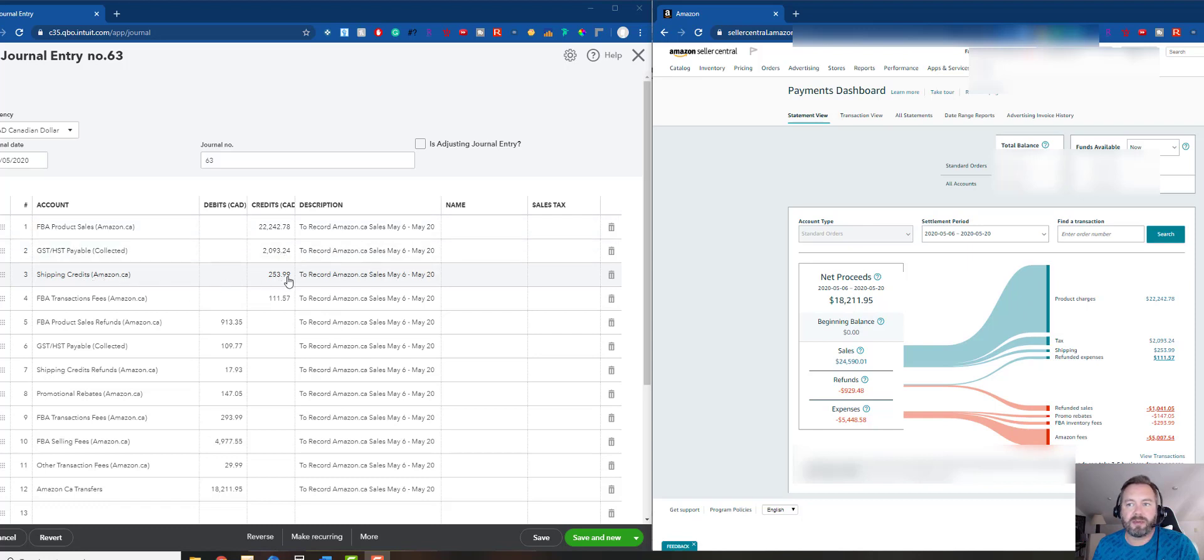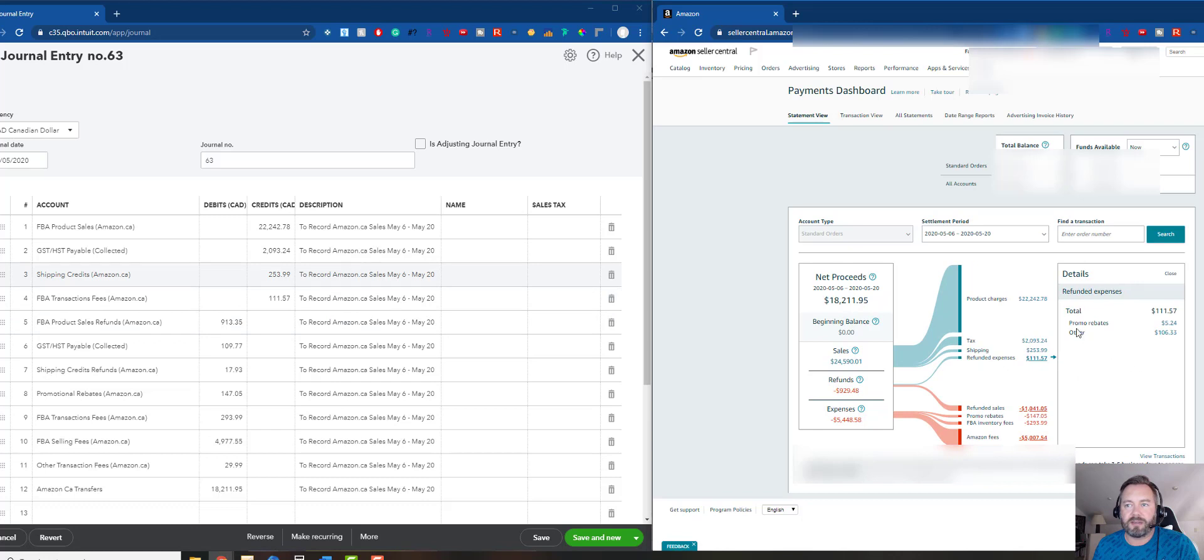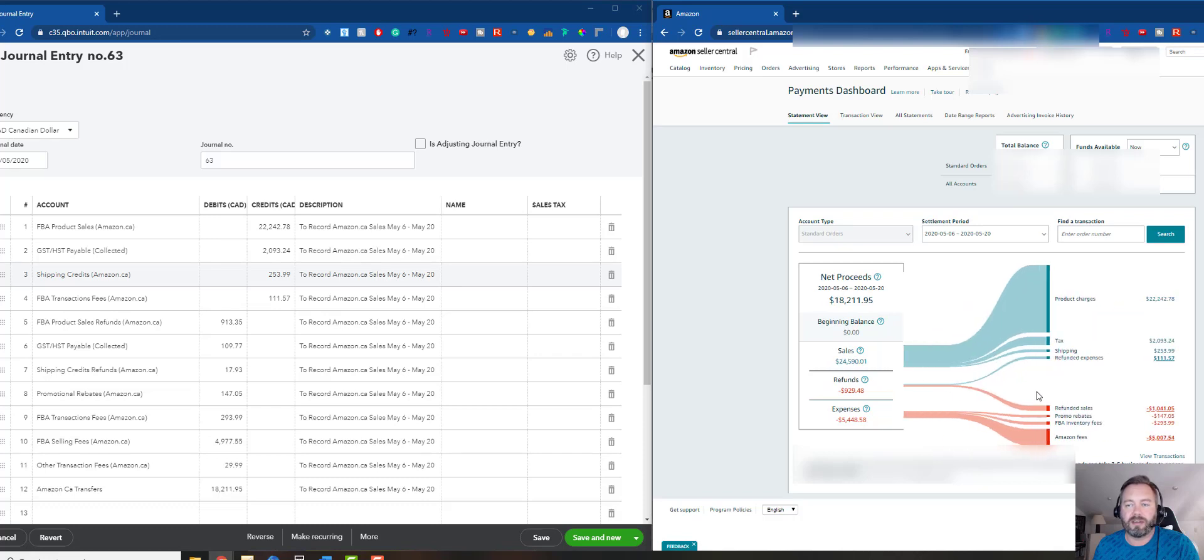Shipping credits I just picked this shipping credit income account. And then I just chose FBA transaction fees because these are refunded expenses. You can click in here and see more detail like promo rebates and other - you can break those down if you want, put them in little buckets, but I really didn't care, doesn't bother me.